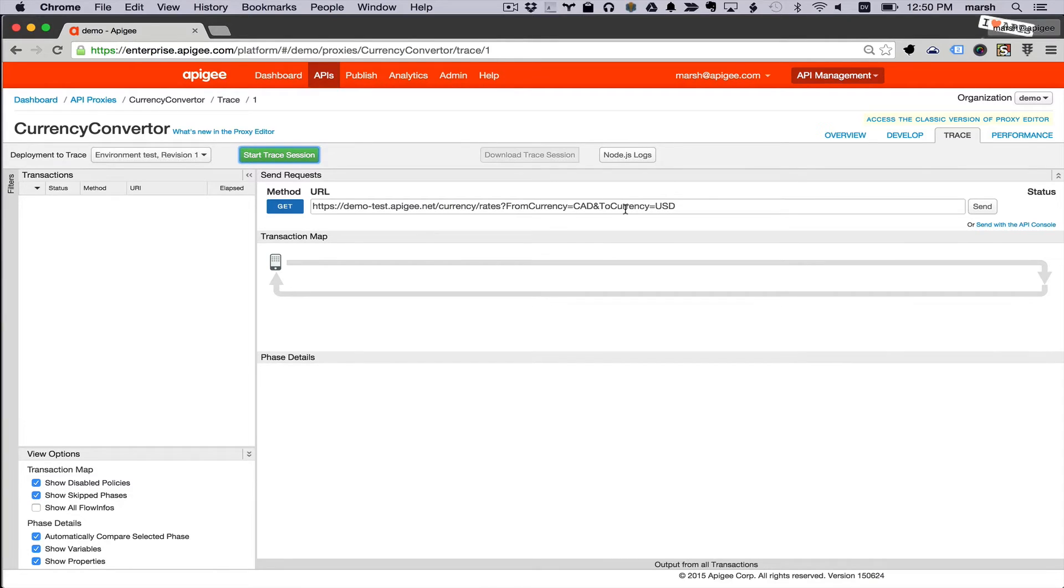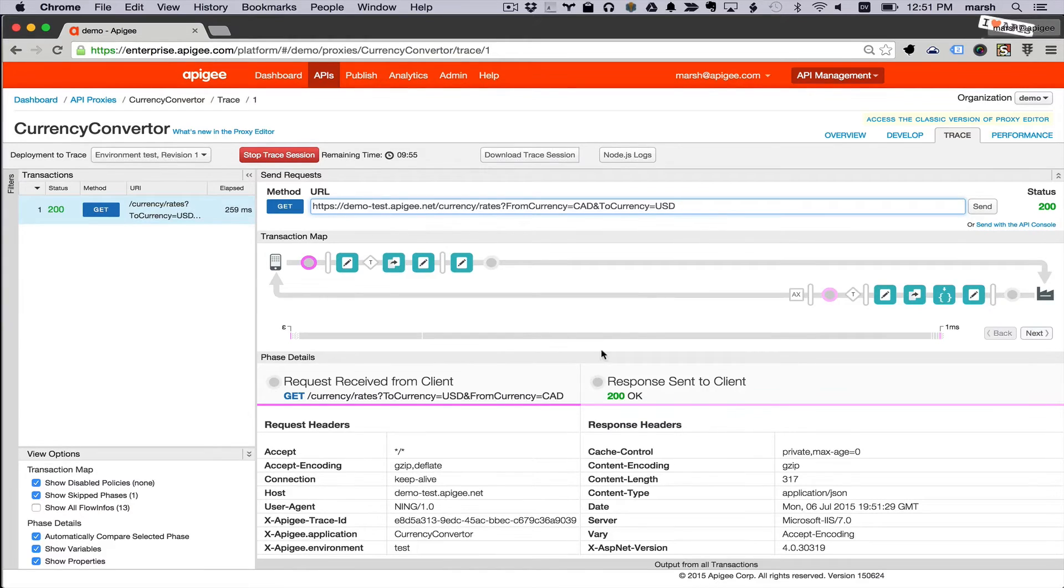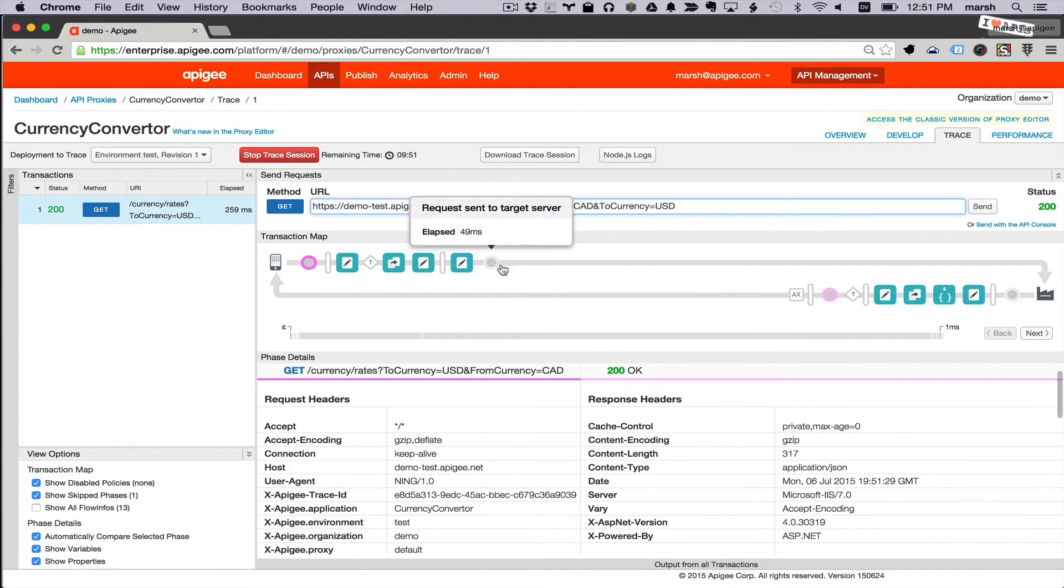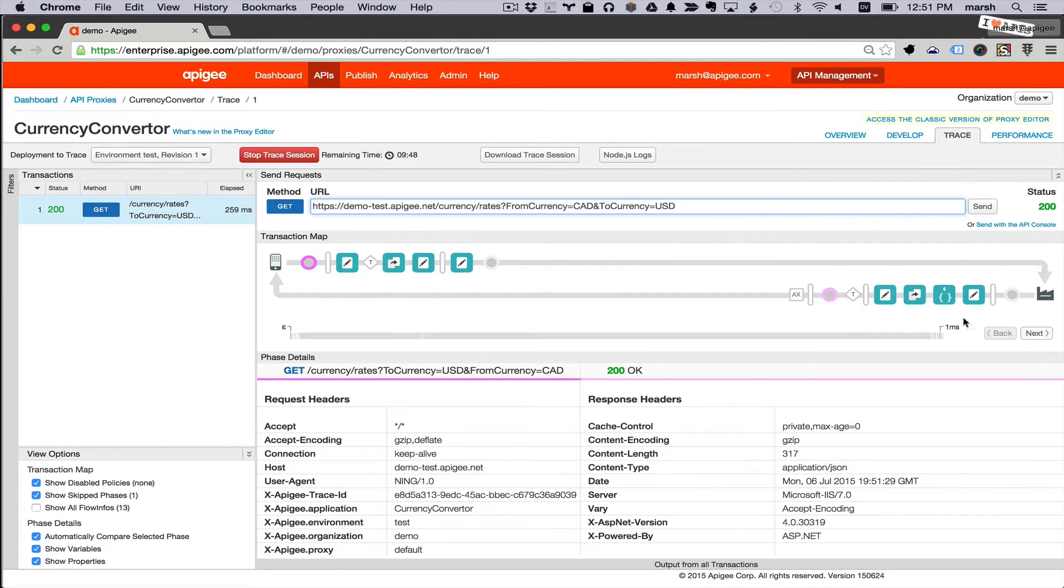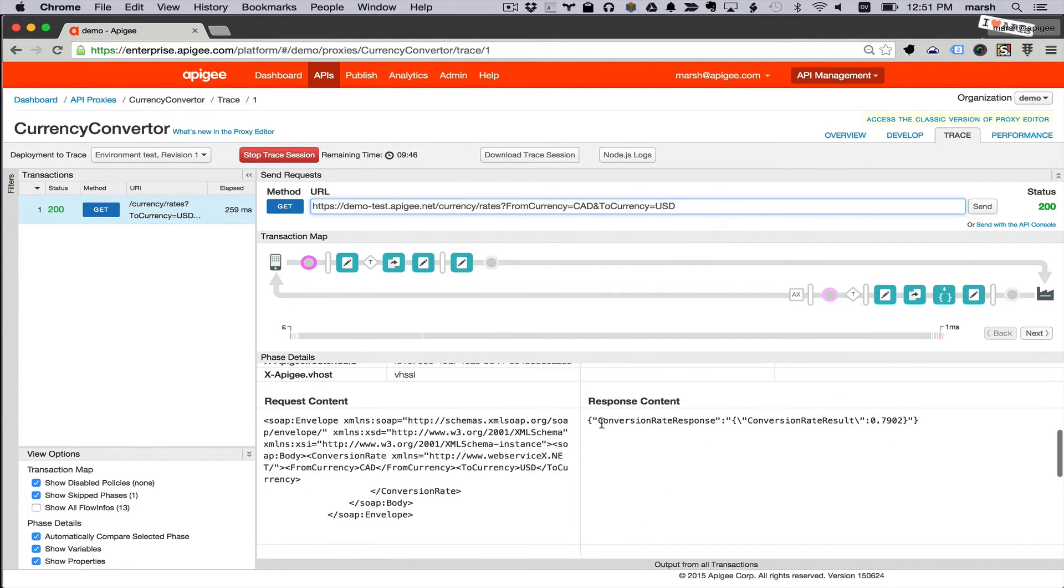Alright, let's see how this works. I'm going to go to the trace tool and start the trace session. Make a request using the new pattern. And you can see that it's called out to the backend service using the SOAP pattern that it expects and it's returning me this JSON. That's great.